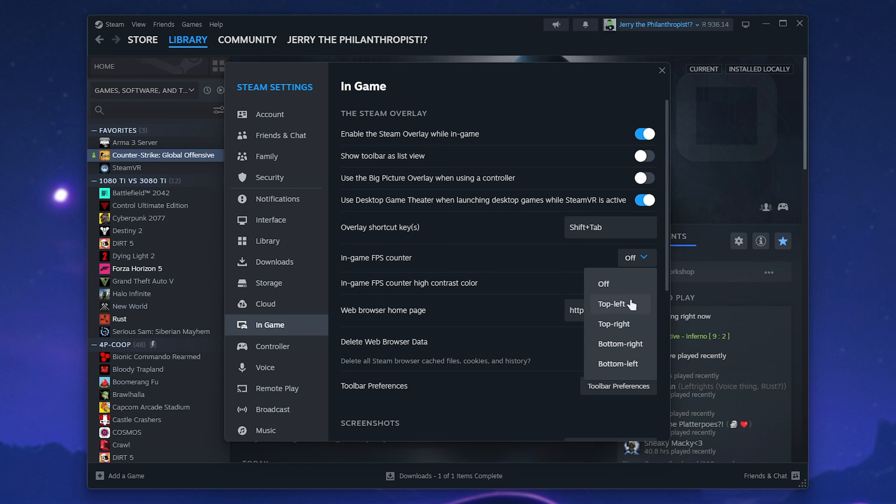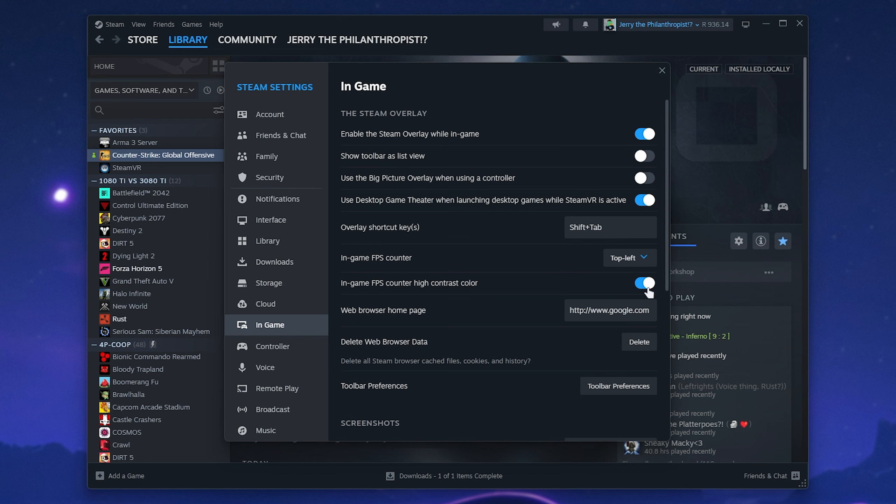All we need to do is turn this on and choose a corner of the screen. I'll choose maybe top left, then in-game FPS counter high contrast color. I'd recommend turning this on. It's green rather than white and difficult to read. That's all you need to do.